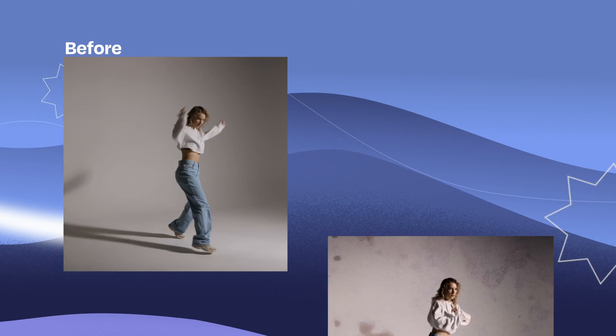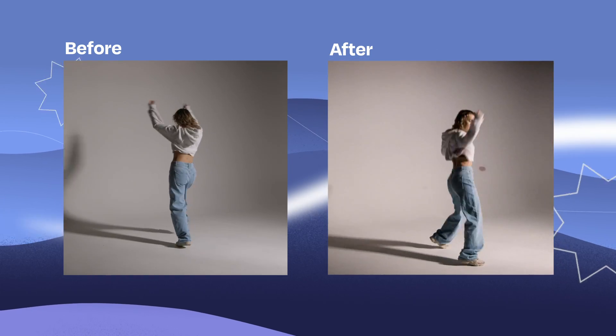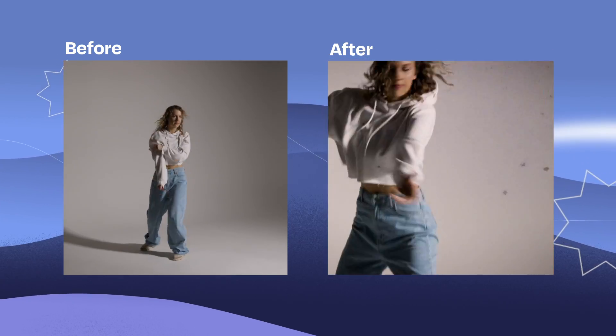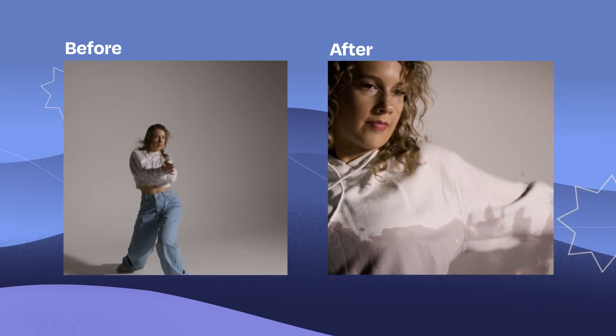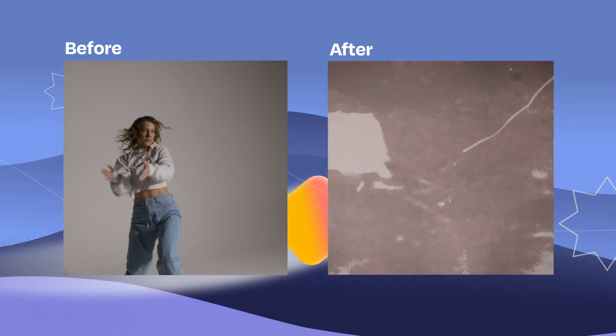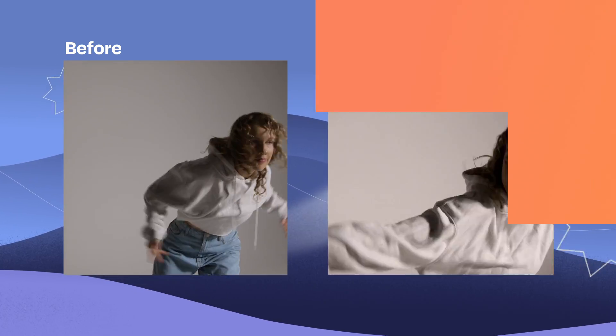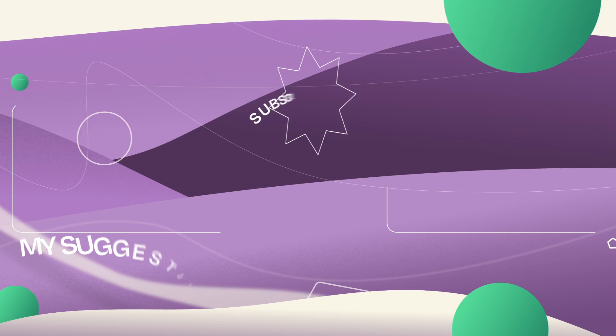This stop-motion effect can add a touch of nostalgia to your creations. Thanks for watching and see you on the next video.